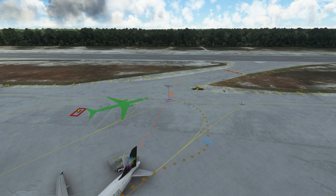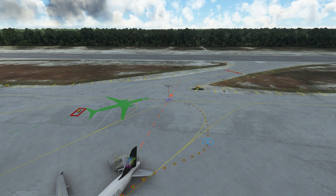Left Shift pressed will move it faster. Numpads 1 through 3 will rotate the selected object — being an aircraft or a waypoint — and keeping Left Shift pressed will rotate it faster.